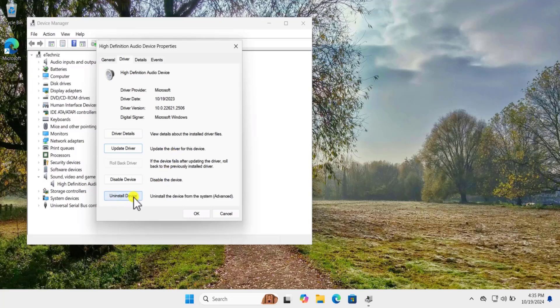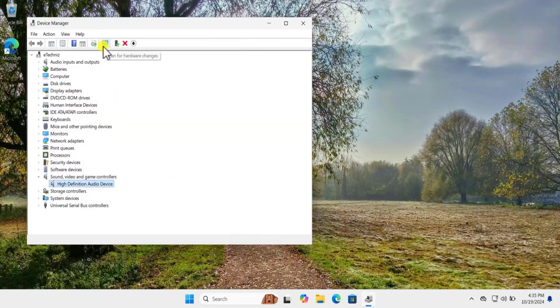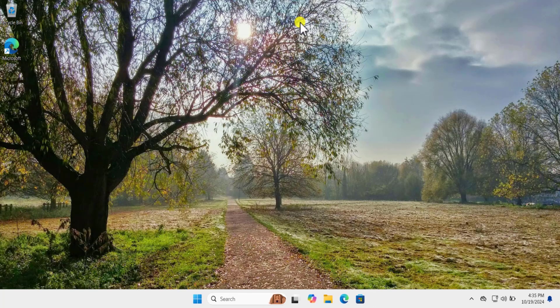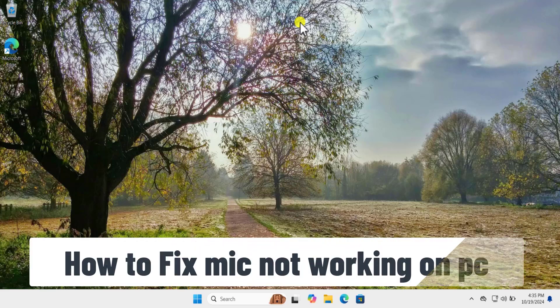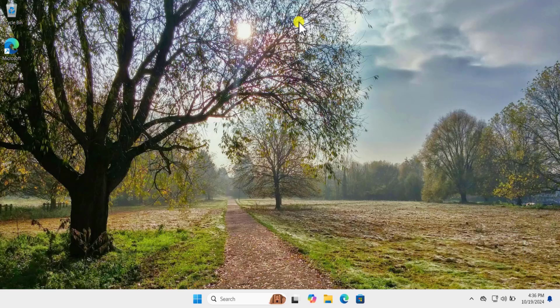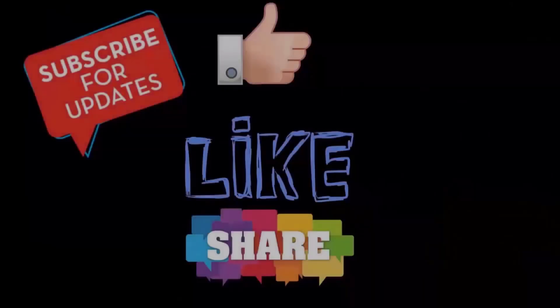If Update Driver does not work, you can select Uninstall Device. Once you uninstall it, click OK, then click on Scan for Hardware Changes and restart your computer — Windows will automatically add the driver on your PC and fix your problem. That's how you can fix mic not working on PC. I hope our methods will help you fix your problem. That's all for today, see you in the next video.